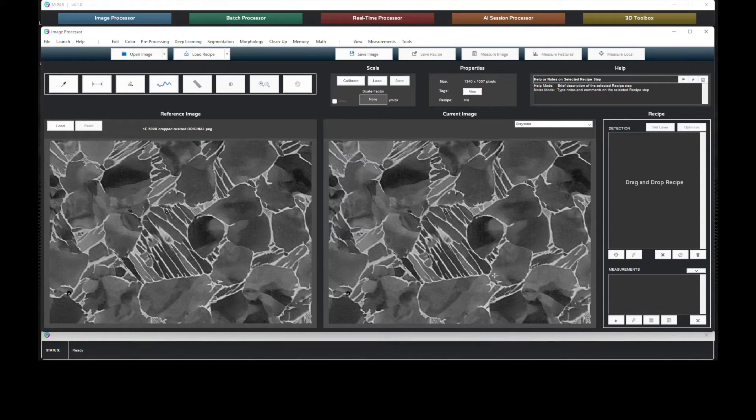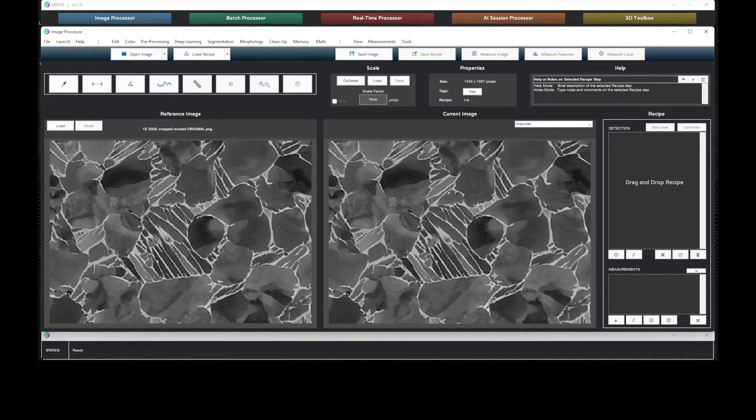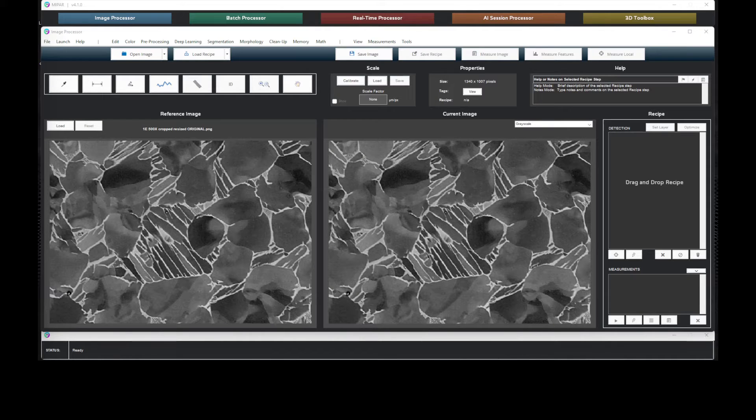In the past, this analysis would be done manually. An operator would annotate the image with all the phases of interest. This manual process was prone to error and it was extremely time consuming.